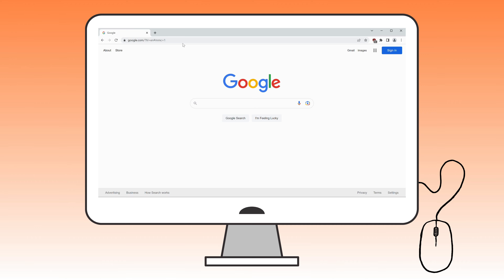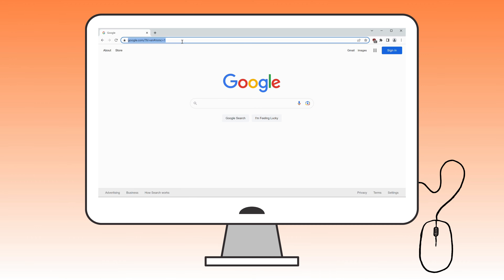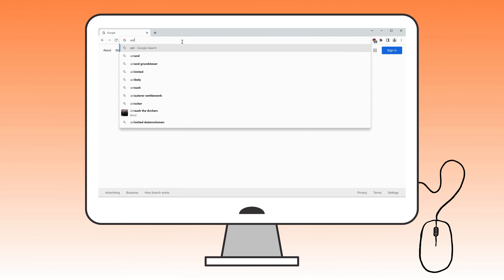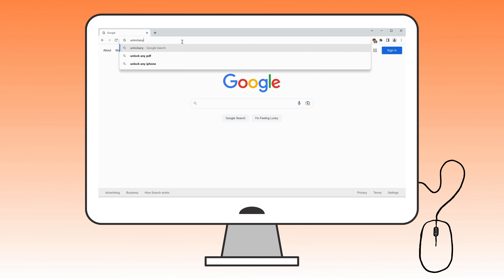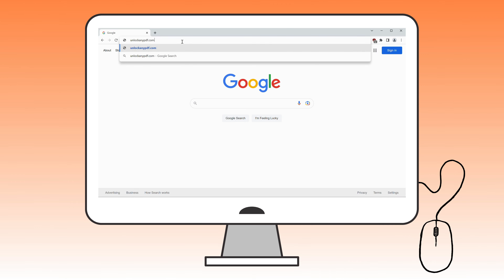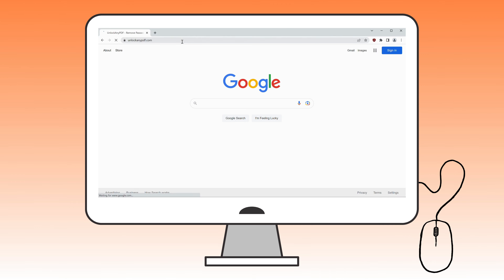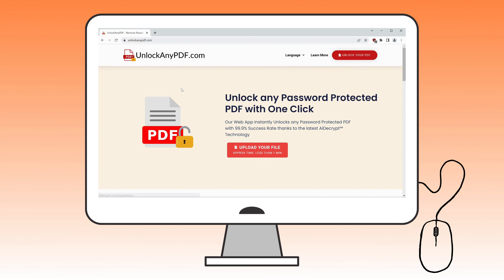First, open Google and search for UnlockAnyPDF.com. This site allows you to unlock any password-protected PDF with just a click. It uses cutting-edge AI decrypt technology, similar to ChatGPT, and has a 99.9% success rate.